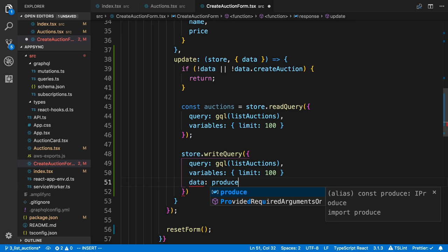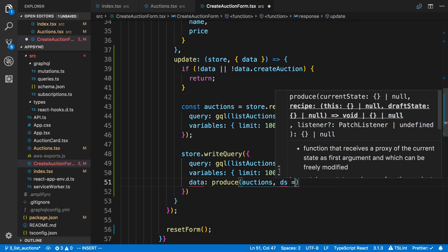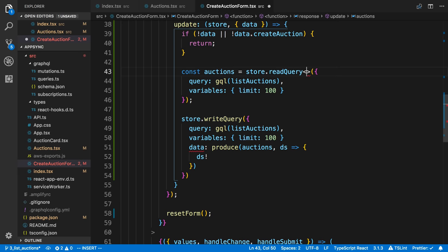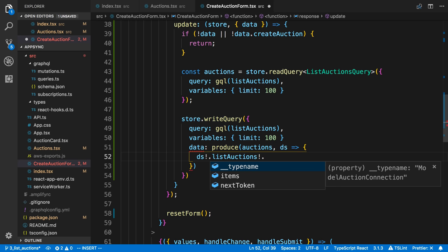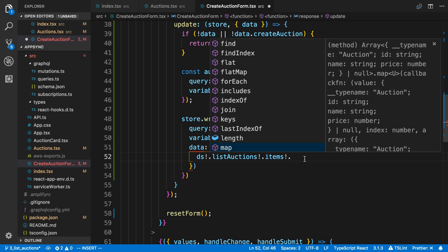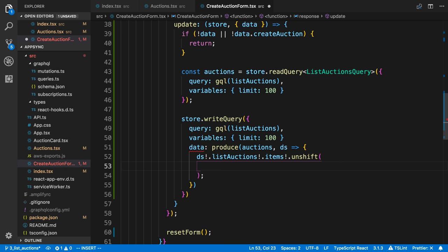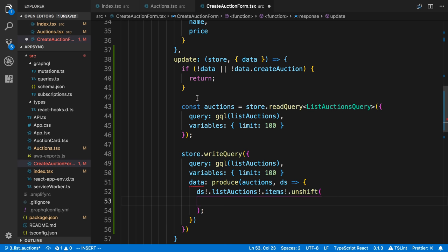So I'm going to say produce. And we're going to pass in auctions. And here is our draft state. And all we're going to do here is we're going to assume that we get a non-null item. And if we hover over this, we can see it's possibly not. We can change that by passing in a list auction query right there. And now we actually get the type definitions for it. So I'm going to say draft state dot list auctions dot items. So all these things could possibly be null. I'm assuming if I got to this point that they're not null.